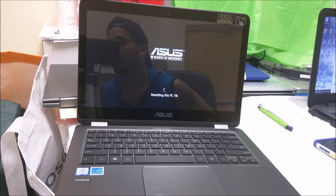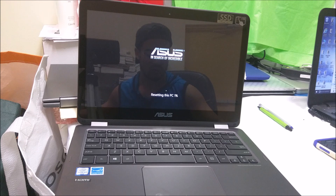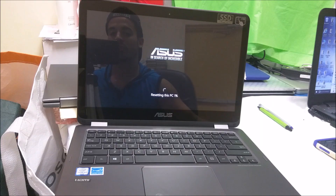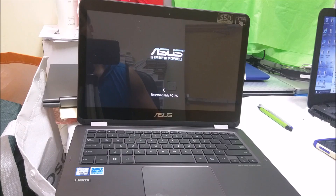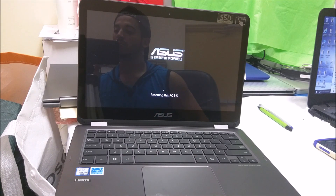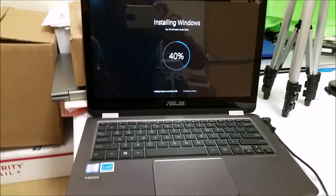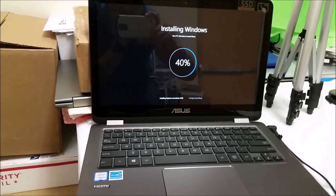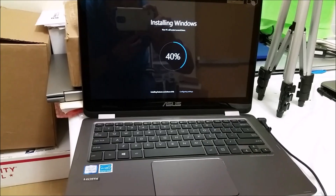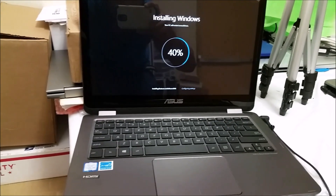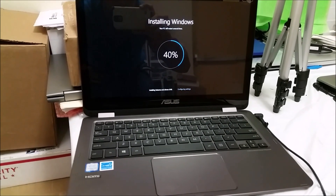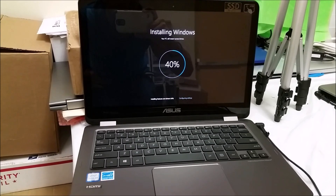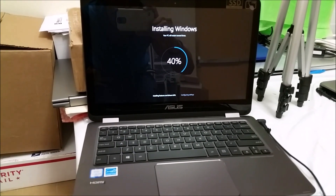As you can see, it's now at 'Resetting this PC — 1%'. I'm going to pause recording and continue once it's closer to 100%. After the reset process gets to about 100%, it changes to the Windows installation screen. We'll wait for that to complete as well.